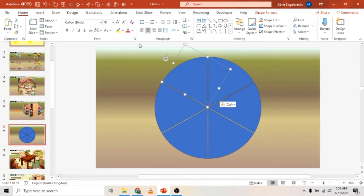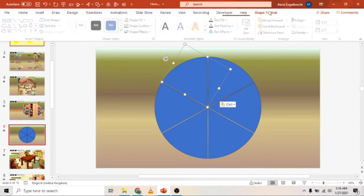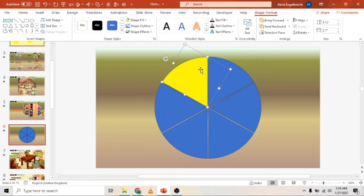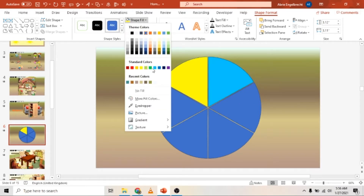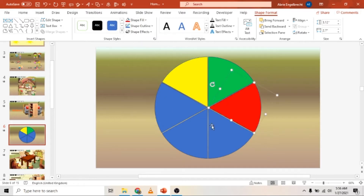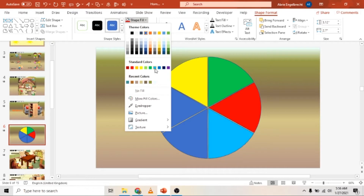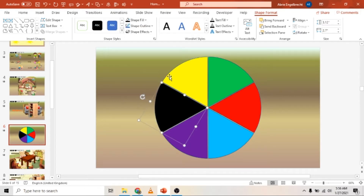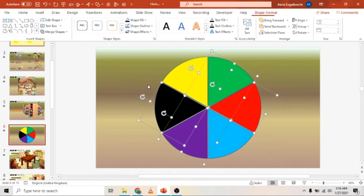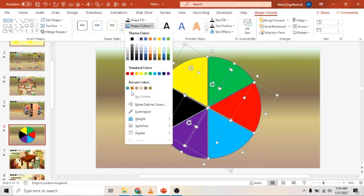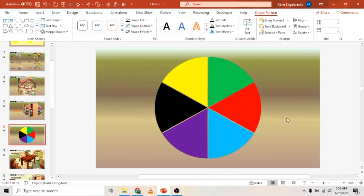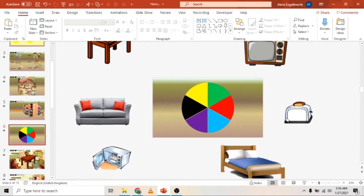Now change the color of each slice. Select one, go to Shape Format, change the Shape Fill to yellow. You can make these colors whatever you like — let's change that one to red, make it exciting colors, all sorts of colors of the rainbow. Let's change this one to purple and this one to black. Now select all of them and set Shape Outline to No Outline so we only have the colors.